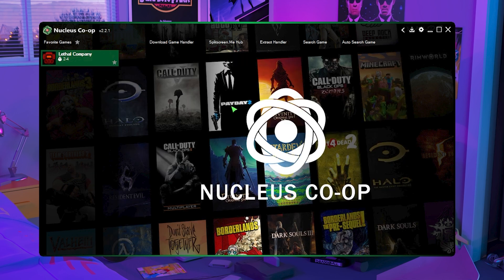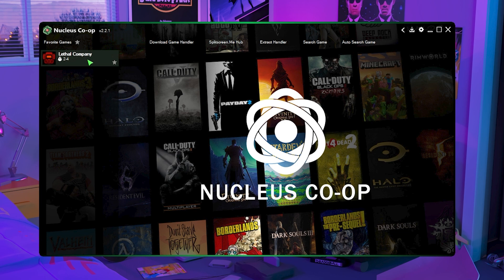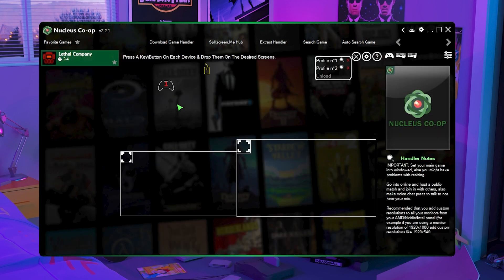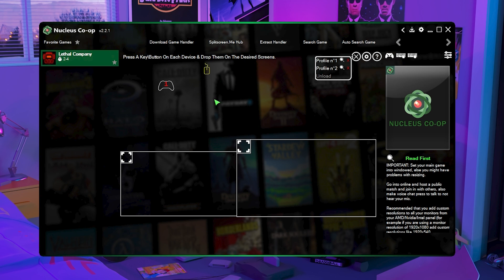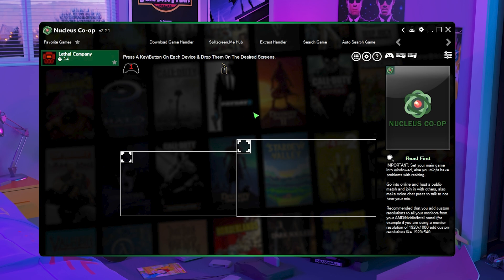Now we actually have to configure everything and get it up and starting. So just click on Lethal Company and then you can see all the inputs that we have currently. So in my PC I currently have a controller and my keyboard and mouse connected and that's why it's showing these right here and then let's say for instance you want to do split screen.